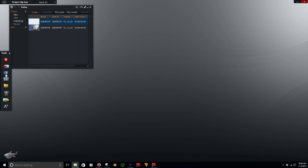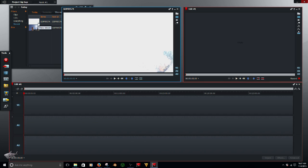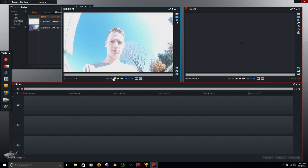Alright, so go over here to this film button. Click on that and that will bring up this. Double click your video and it will open up.